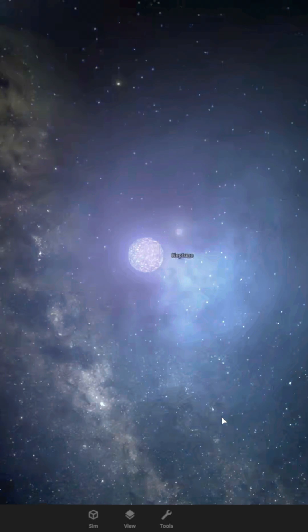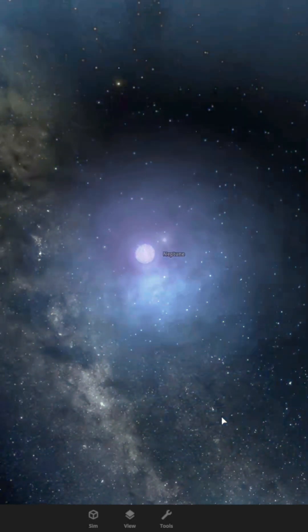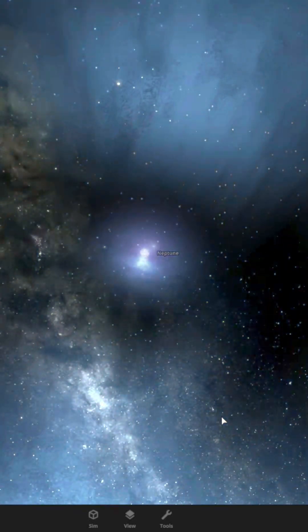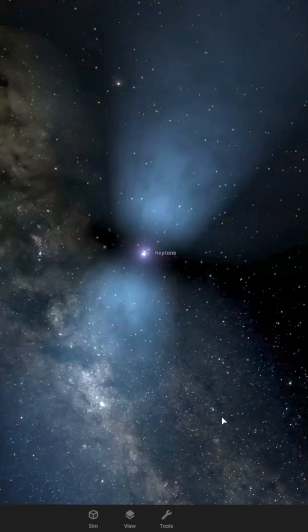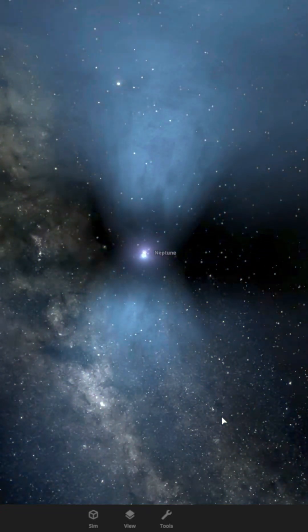And now we have our beautiful neutron star with this bluish effect. Let's put it in our solar system and see what that's going to do.